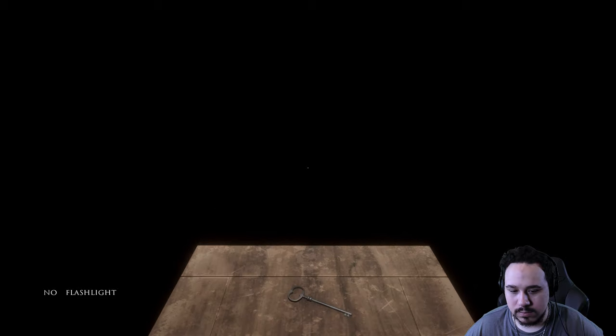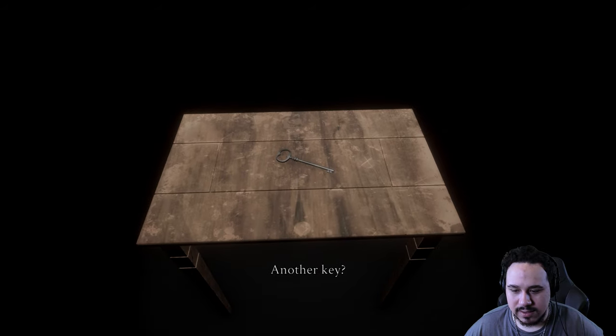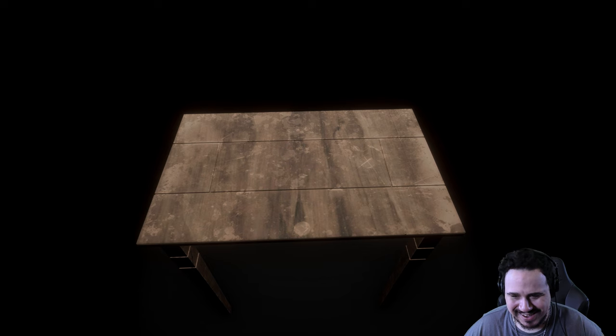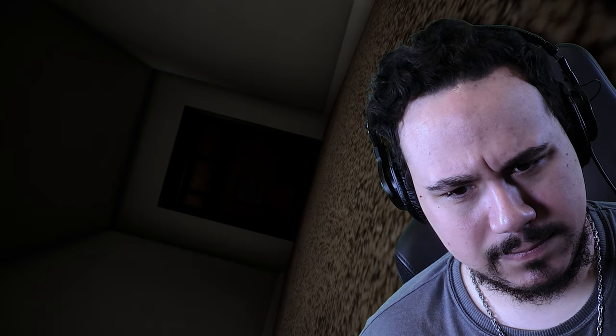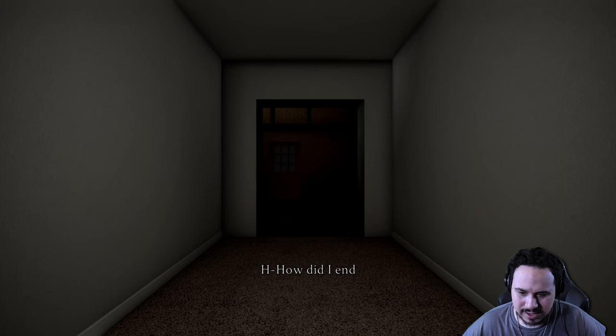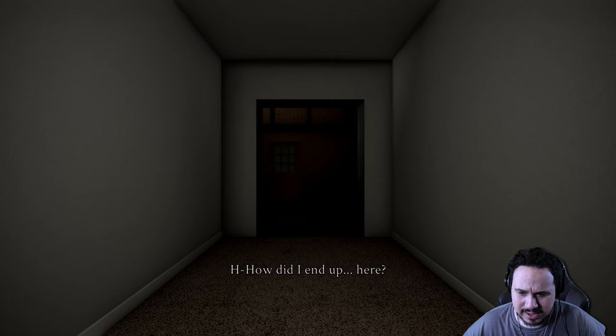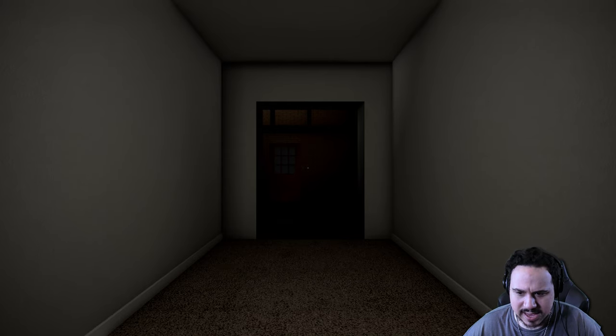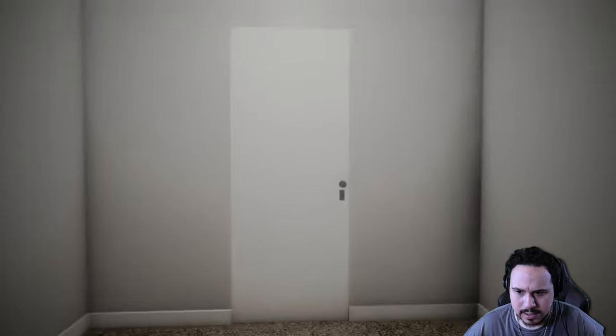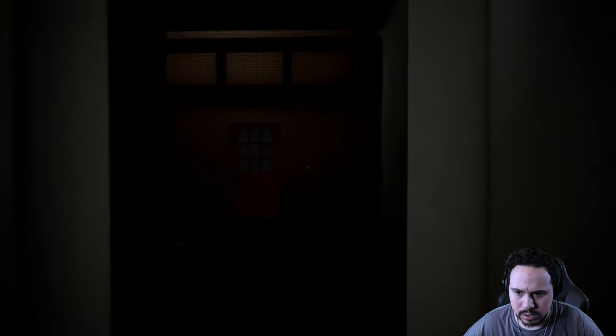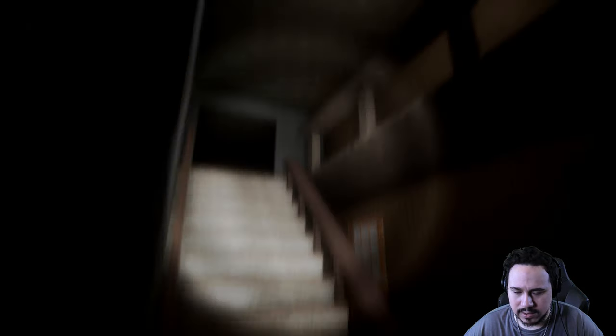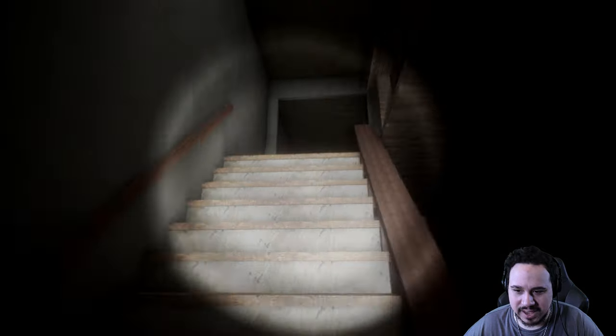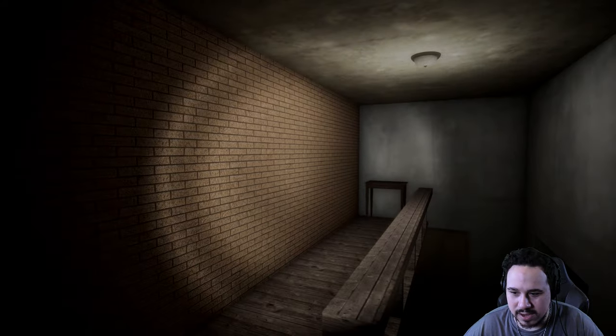Oh, another key. Oh my soul, how did I end up here? I remember grabbing that key.